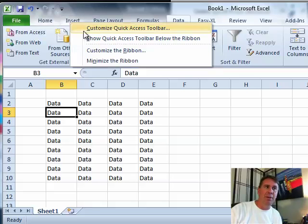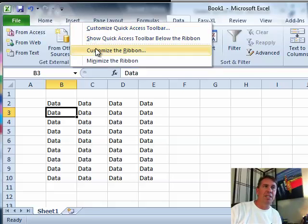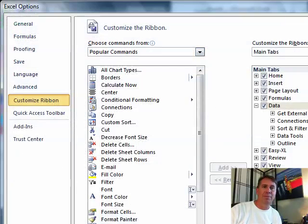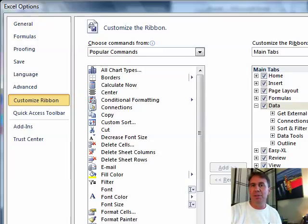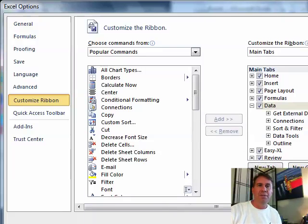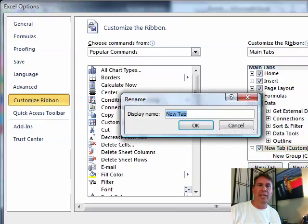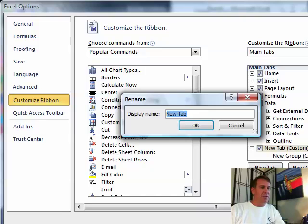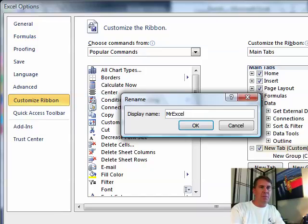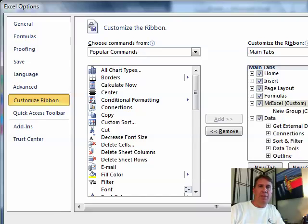I'm going to right-click the ribbon and say customize the ribbon. Let's make this a little bit smaller so you can see what's going on here. First thing we're going to do is add a new tab. So I click on that new tab and I'm going to rename that, call it MrExcel.